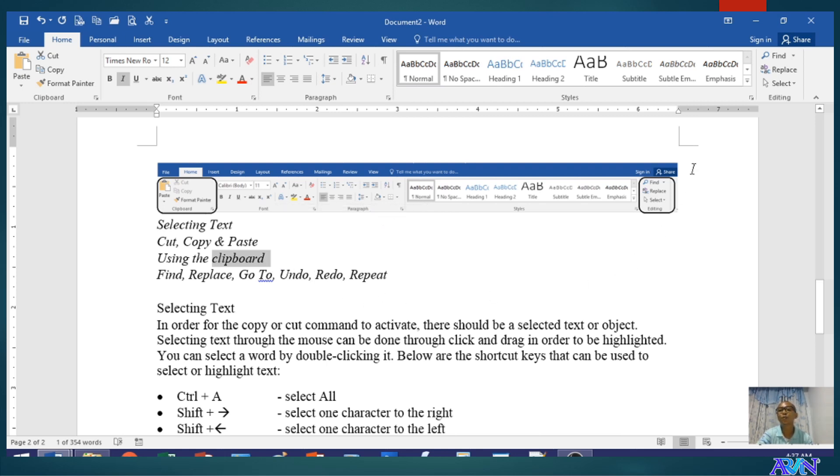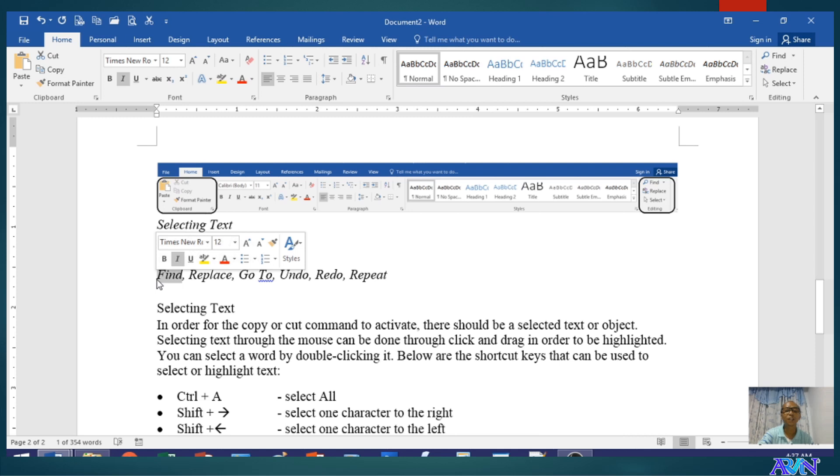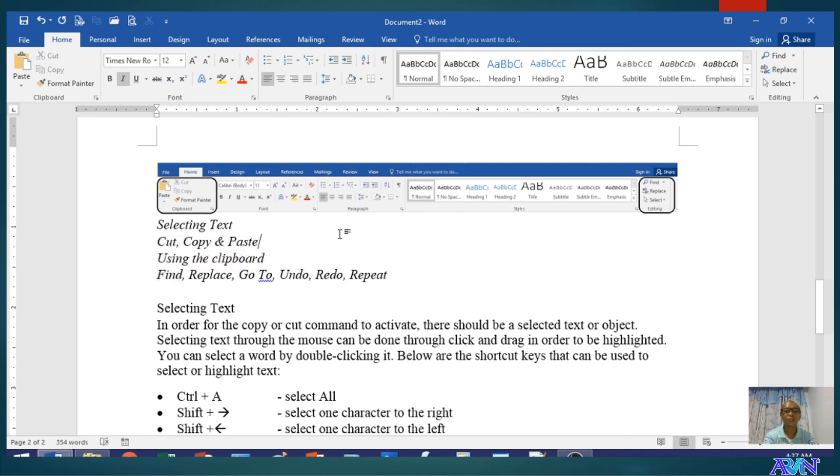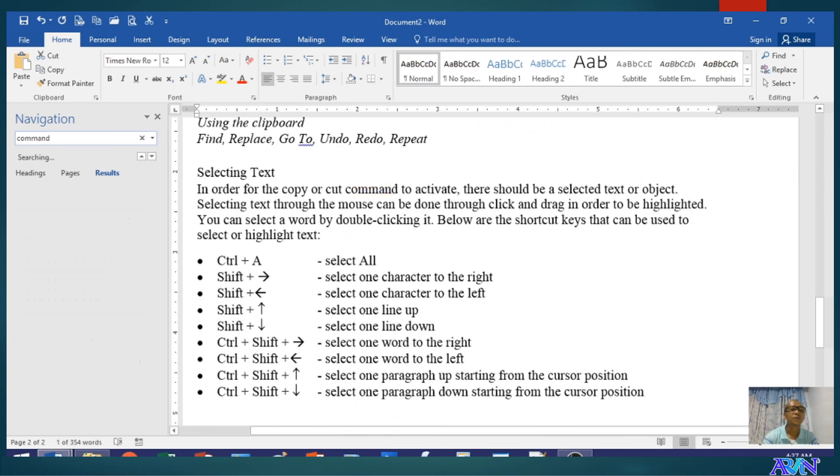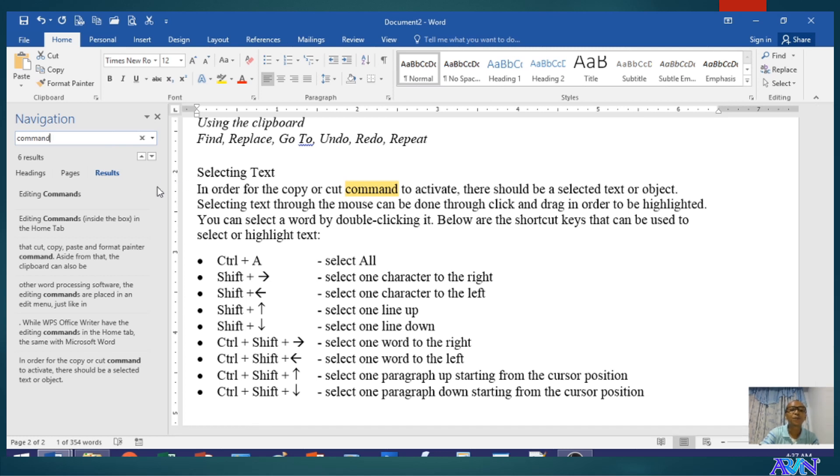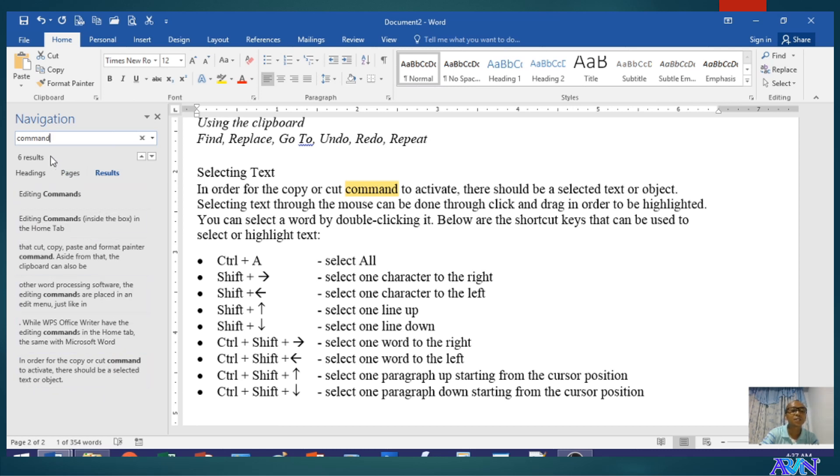Now we've got find, replace, and go to command. What's the purpose of find if you want to find certain text in your document? The shortcut key is Control F. For example, I would like to find the word command. You notice that as I have typed, the first command text or word will appear. But here, it shows that there are six results of the searching.